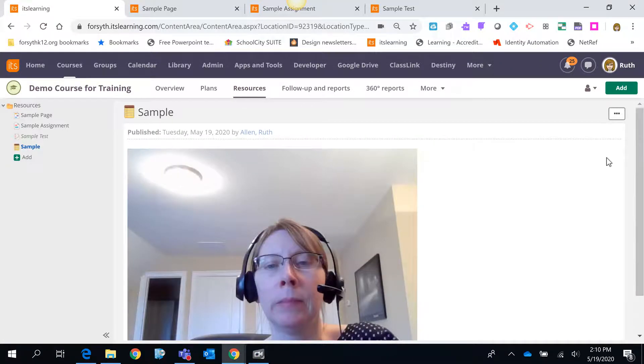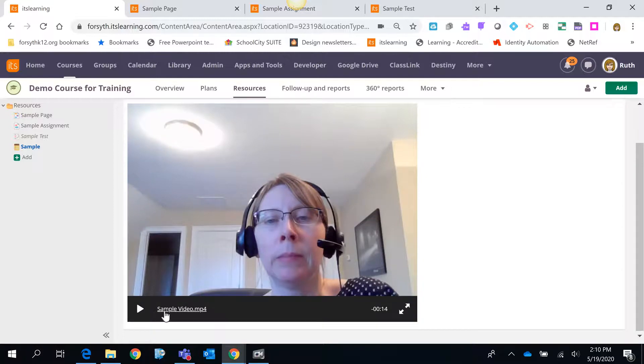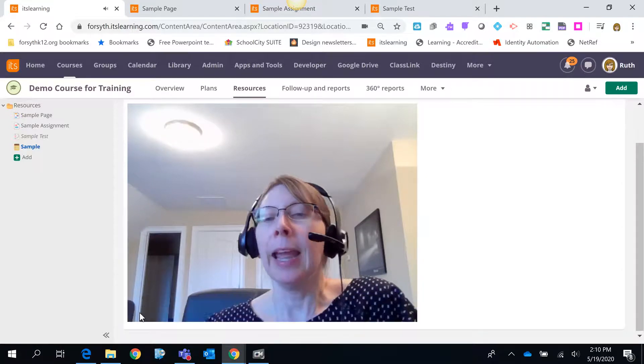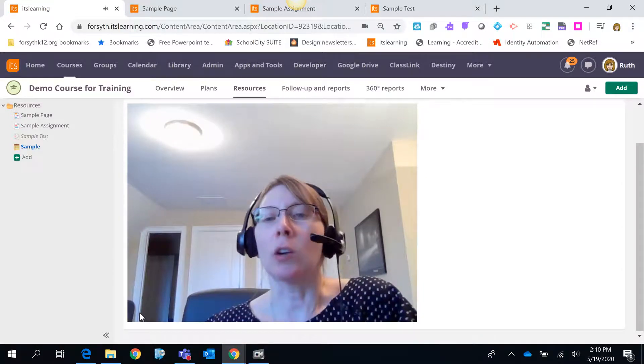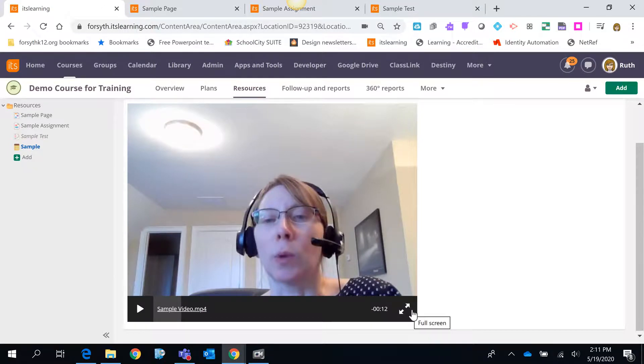And then notice this is what the kids will see when they go to the note in your course. They will just have to hit play. And then they will be able to watch your video. They can also click here and go full screen.